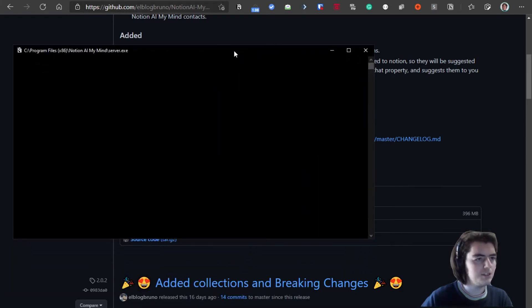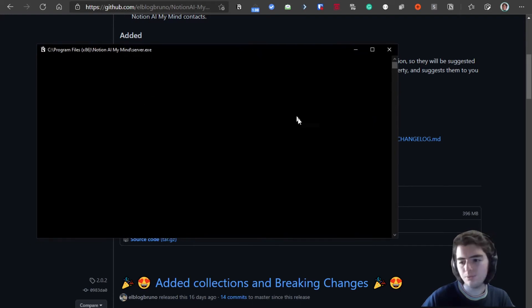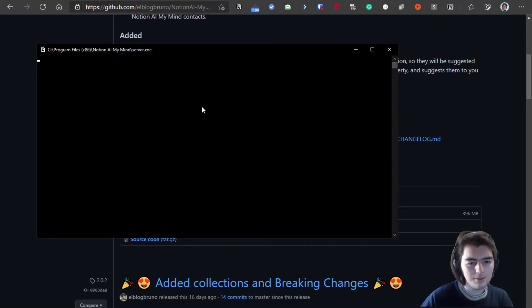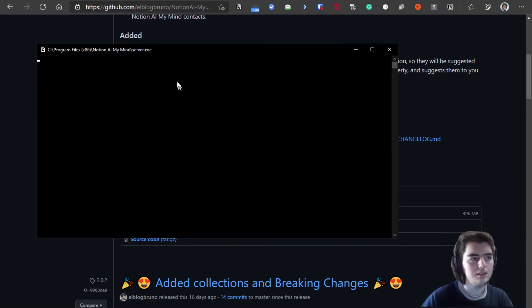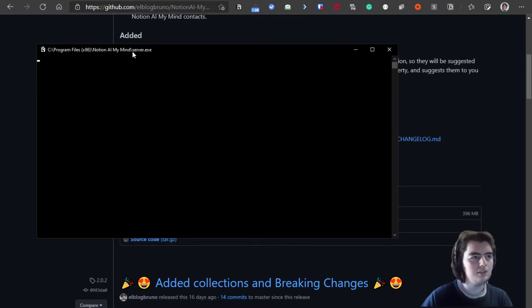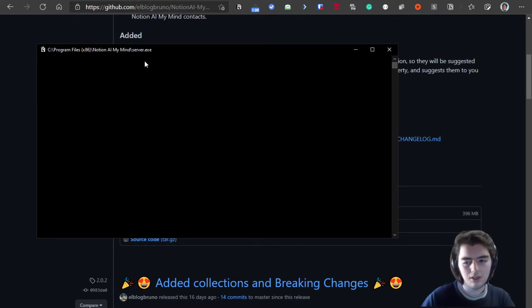This will launch this window. This window is Notion AI My Mind server. It's the server that the extension, the main extension, contacts to AI tag and add the content to the Notion collections.